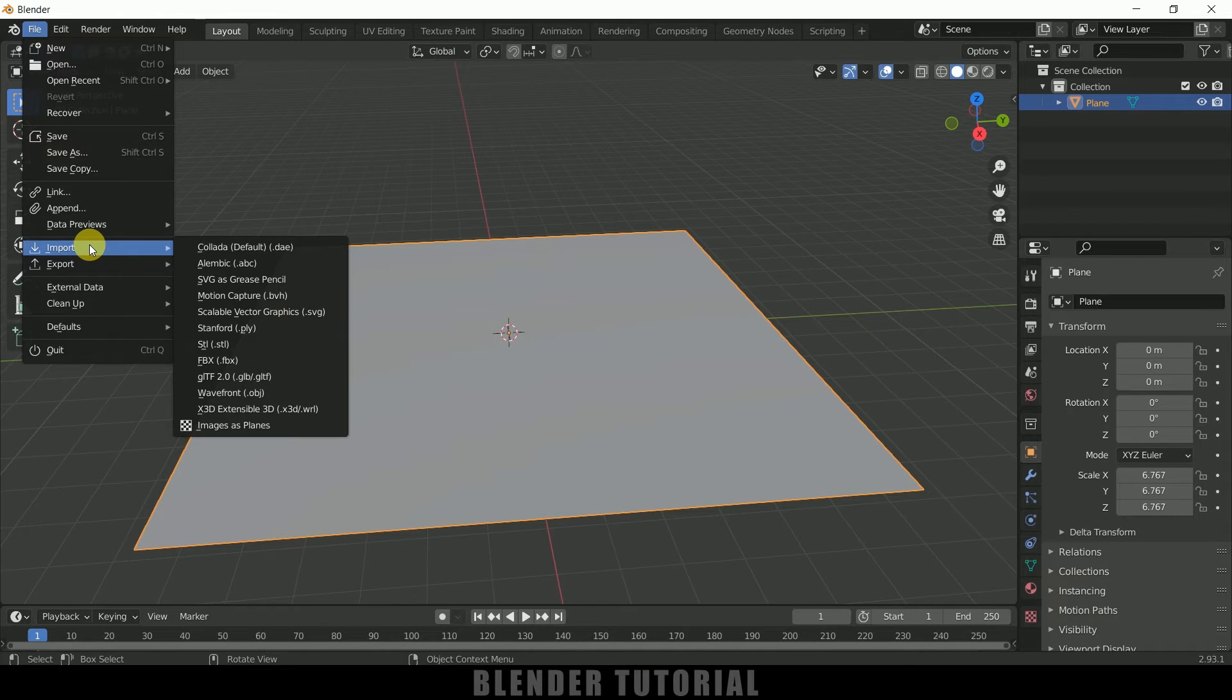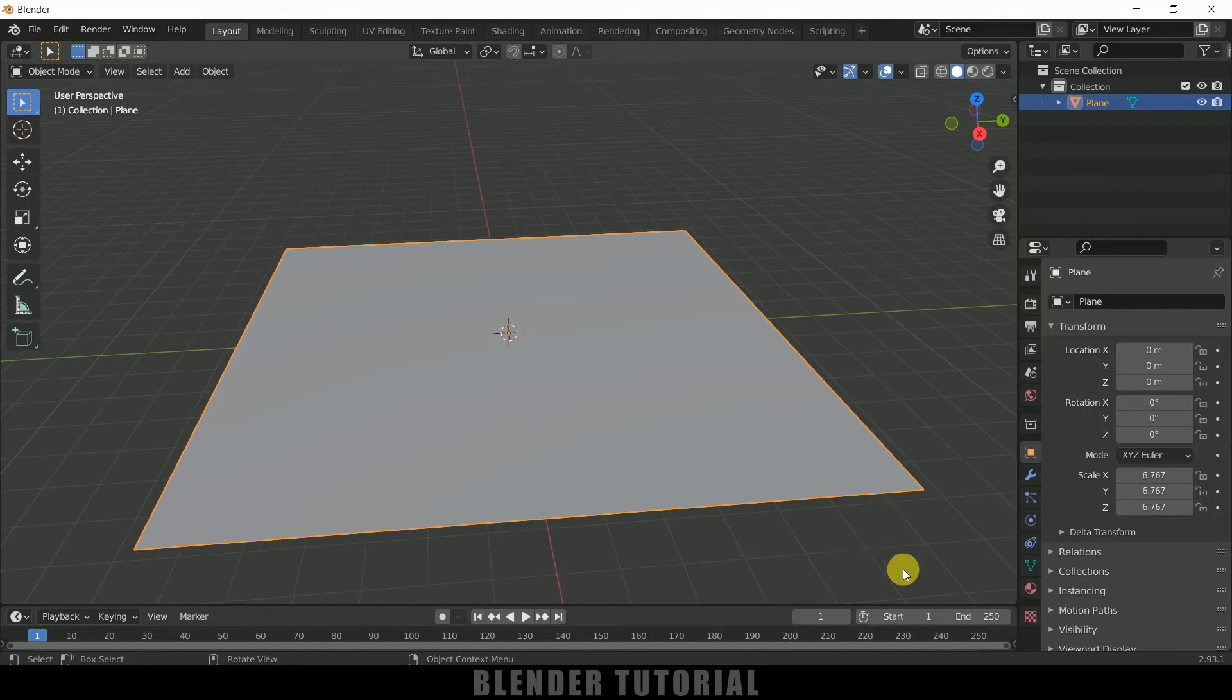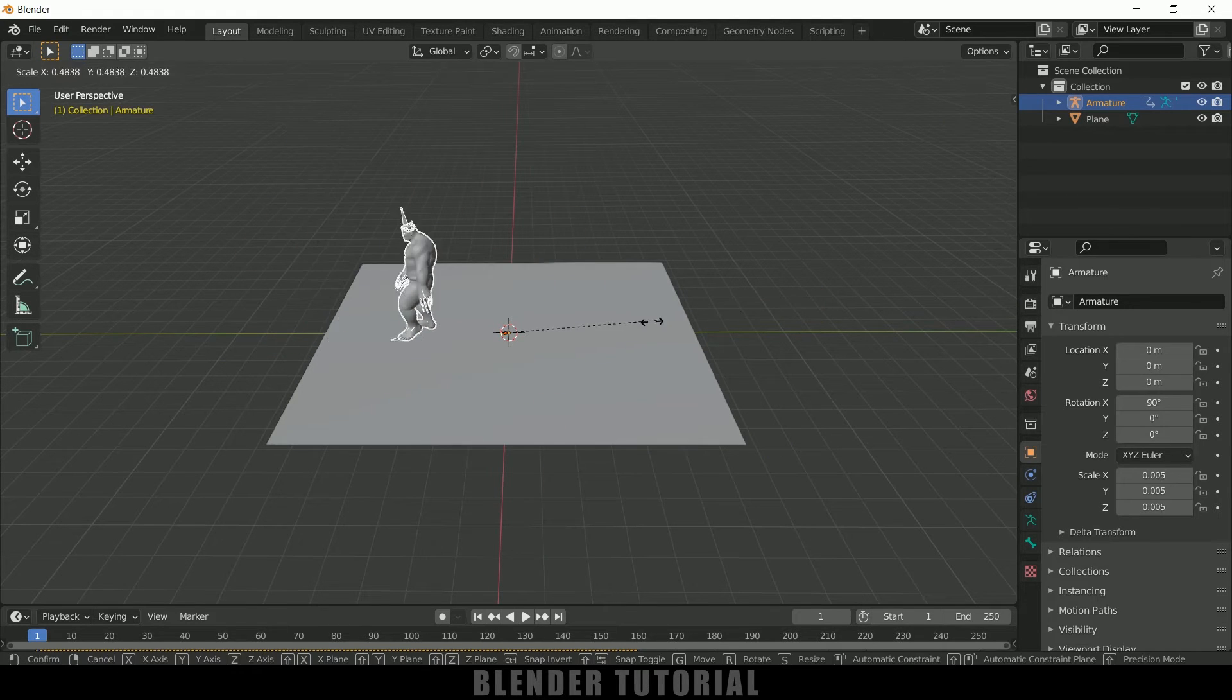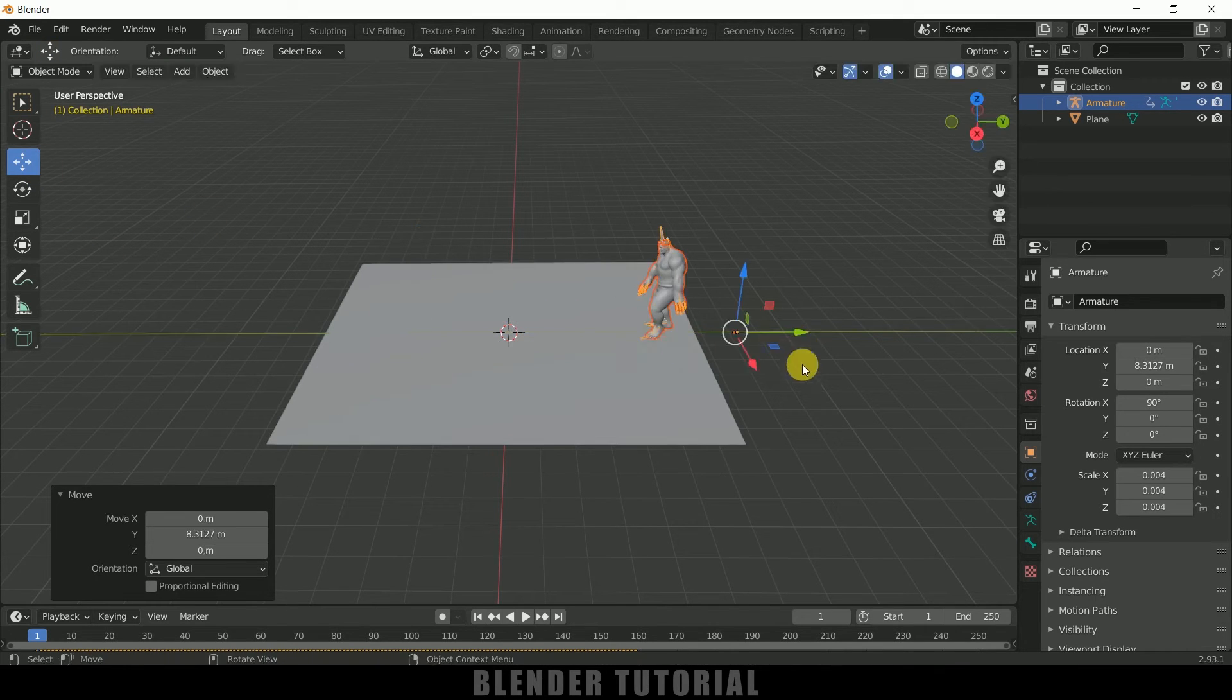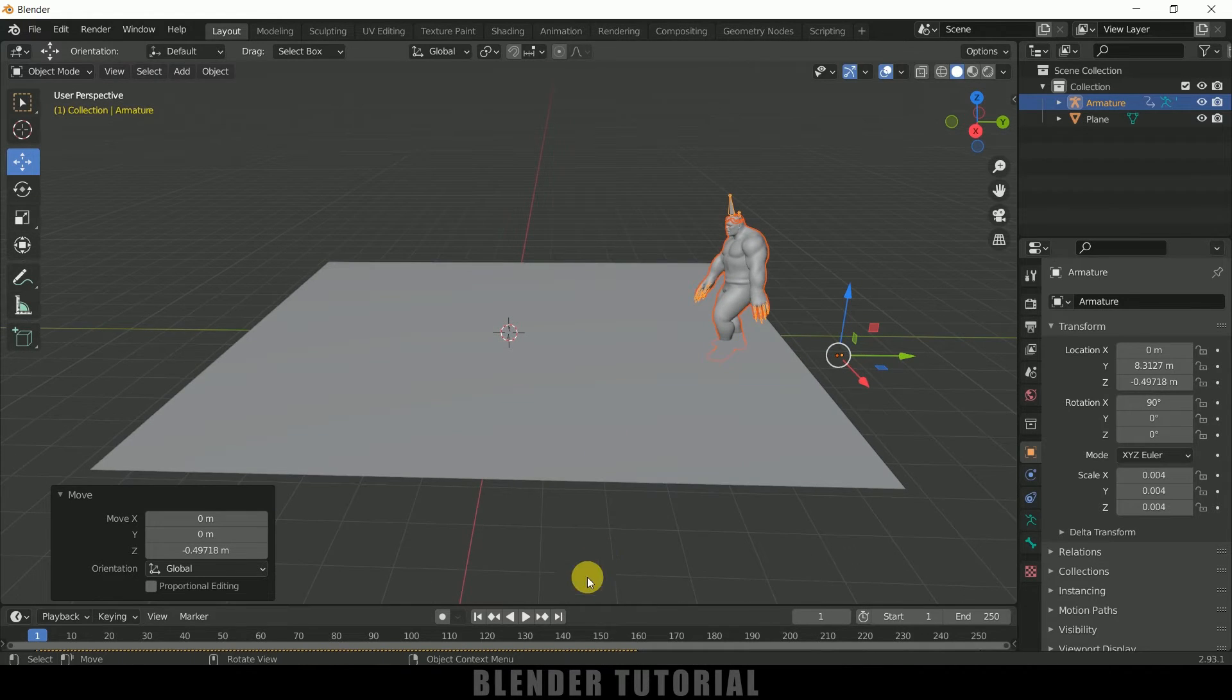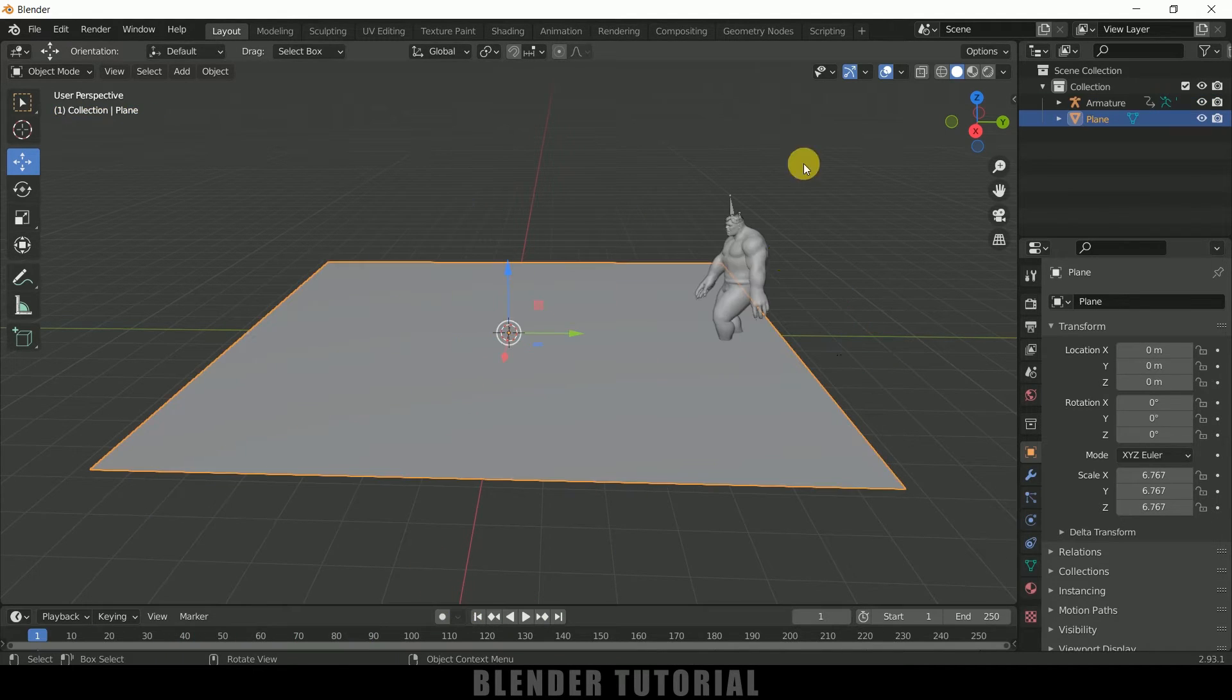So now you can see we got the character here. Let me reduce the scaling of this. Press S and reduce the scaling of this character like this. Now let me place this character here and also move it downwards. Now if I play this you can see we got our character with the animation but nothing is happening now.